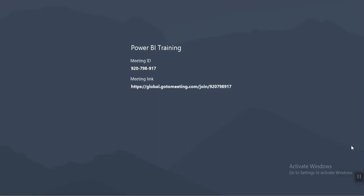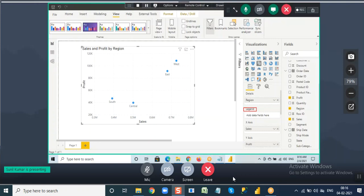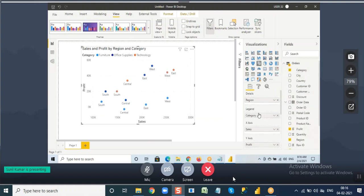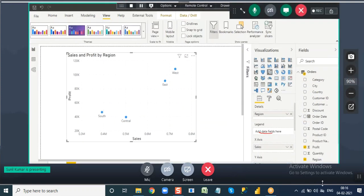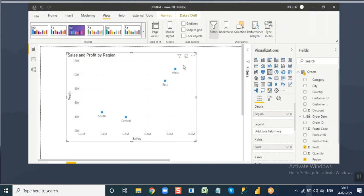Let me share the meeting link and get back. If I want to show region-wise, category-wise sales and profit, you can drag the category column to the legend. Now you are showing every bubble with the same size. I want to differentiate the bubbles with size - the regions which have more sales I want to show as bigger bubbles, and regions with less sales as small bubbles.